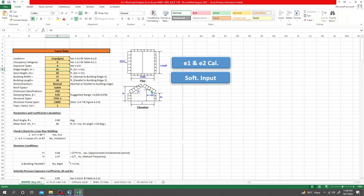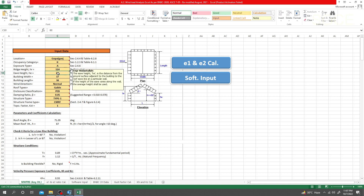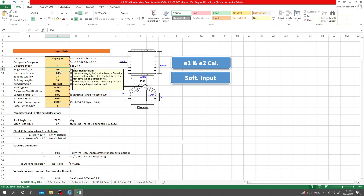Ridge height means the height to the top of your structure, and eave height means the height to the eave. But when your structure is flat — like a concrete structure — you don't need to worry about providing different values for Hr and He. From our previous lecture, our structure height is 1,440 units. We need to subtract 8 because we need the height from ground level to top, not from the base. So here I'll provide 10,606 feet.